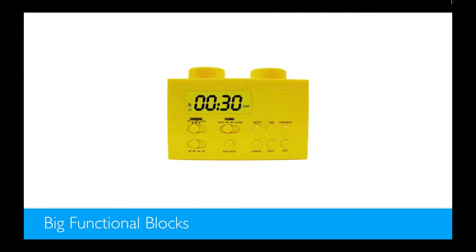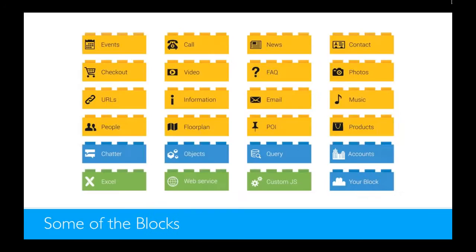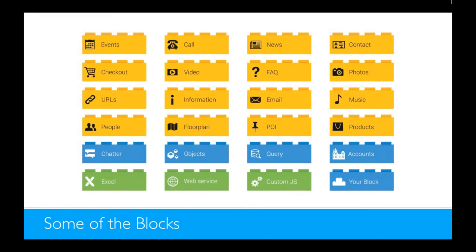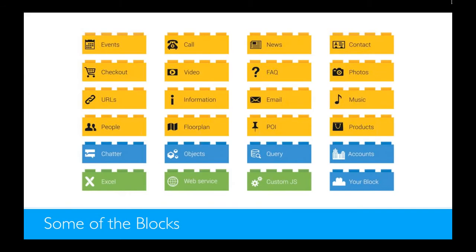What we did is we built big functional blocks where with just a few settings you can make it work, just like this alarm block. You just set the time and the radio station that you want to hear and it works. These are some examples of the blocks that we built. We've got the yellow blocks, those are the easy to configure blocks and you can use them straight away. The green blocks are the pro blocks which you can use to add your own data from external data sources to put inside of your app. And with the custom JavaScript block you can add your own functionality to the app. The blue ones are the enterprise blocks that are not available yet.